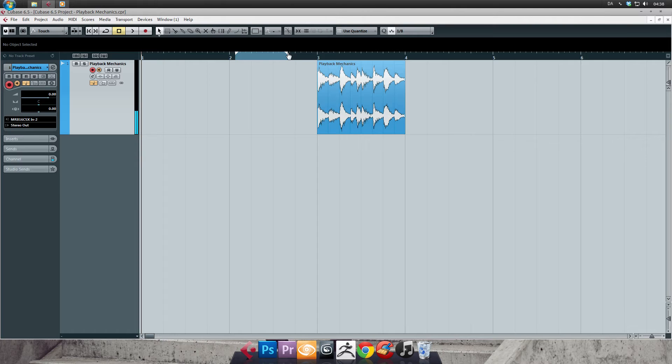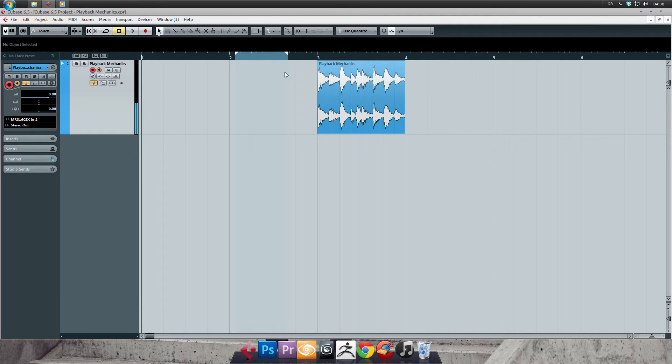When you let go of the left mouse button, you've now set up your locators. There are other ways to set your locators that I'm using all the time, but I'll cover that later in this video.